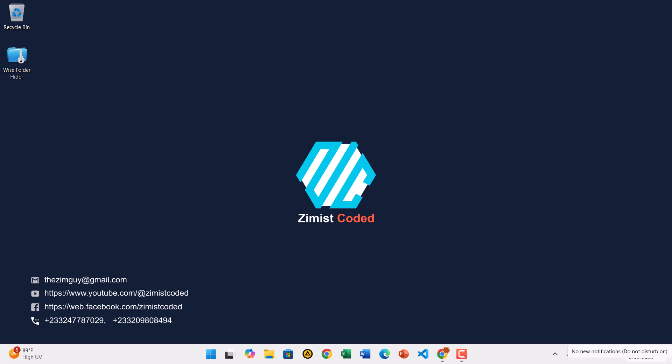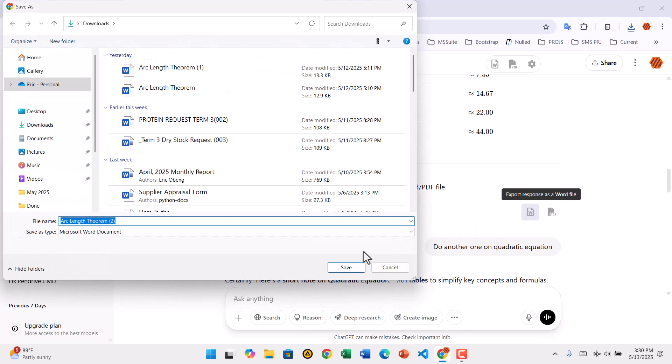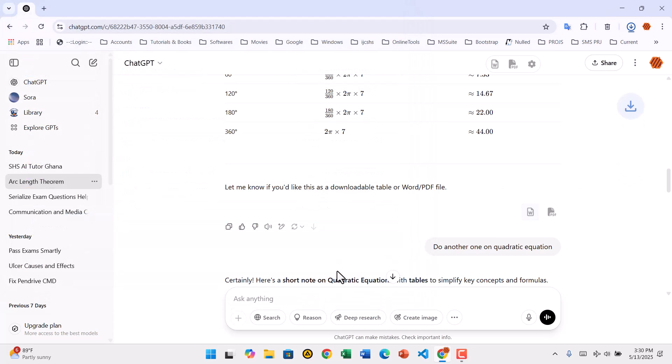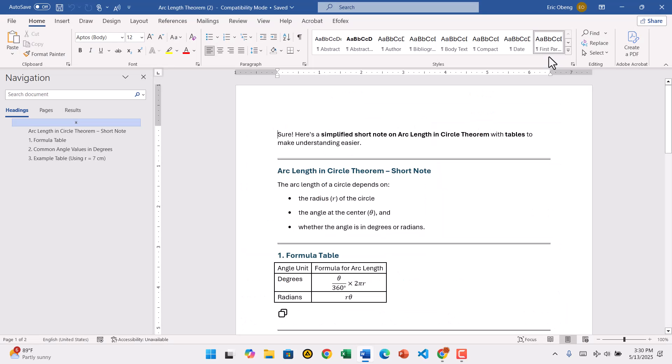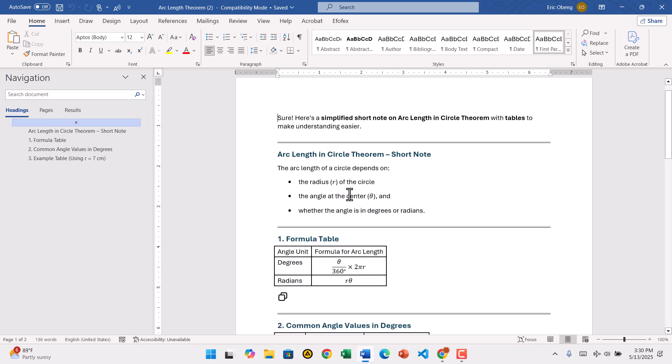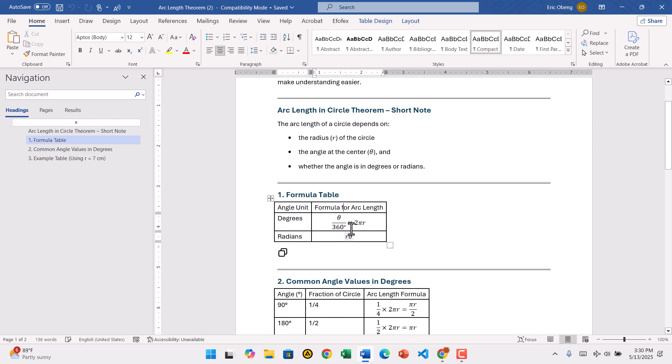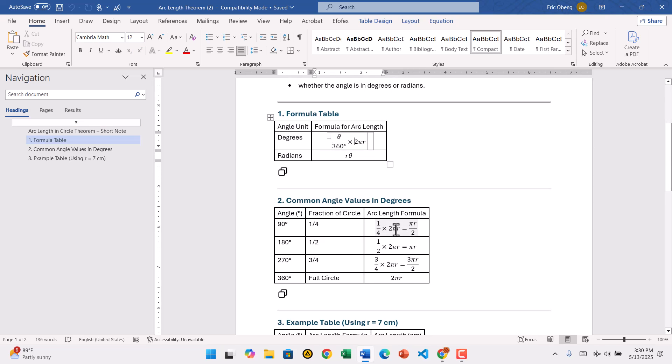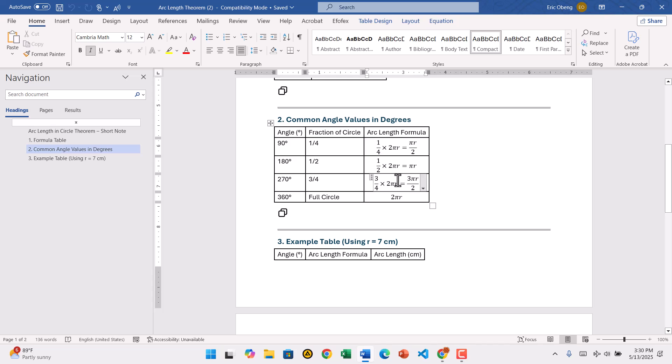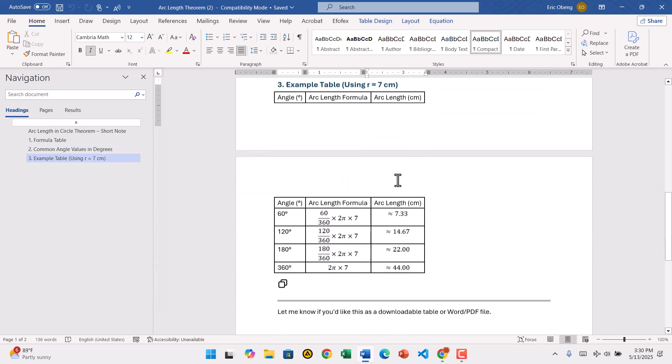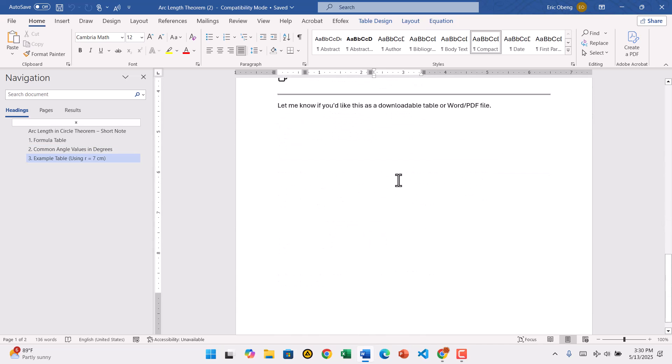How to export ChatGPT conversations as Word or PDF using a Chrome extension. Hello, and welcome back to Zimist Coded. In today's video, I'm going to show you how to save your ChatGPT chats as a Word or PDF file using a free Chrome extension. This is perfect for students, researchers, writers, or anyone who wants to keep a clean, well-formatted record of their conversations with ChatGPT, including tables, math equations, and code. Let's get started step by step.